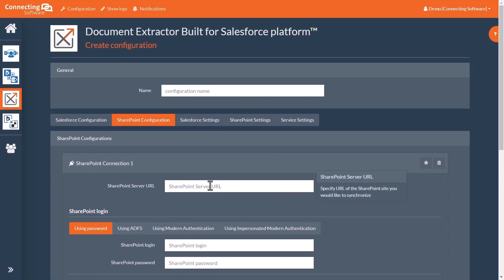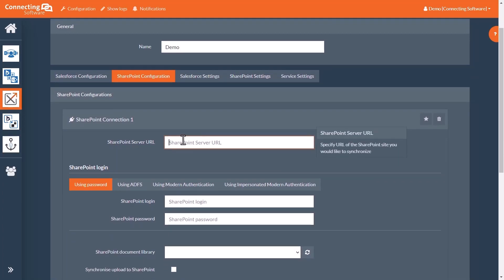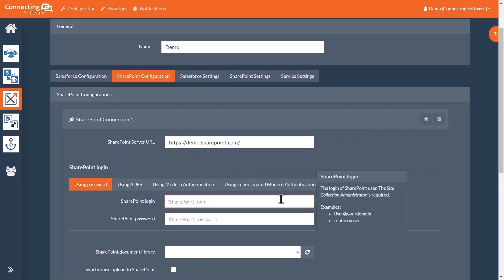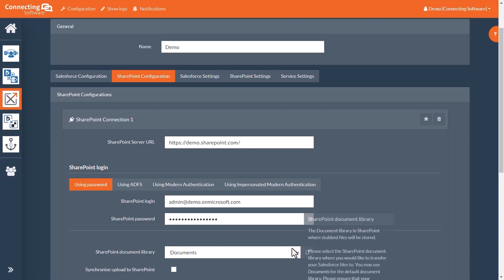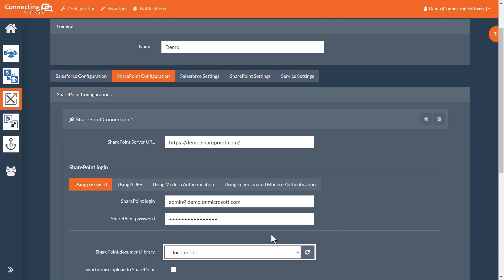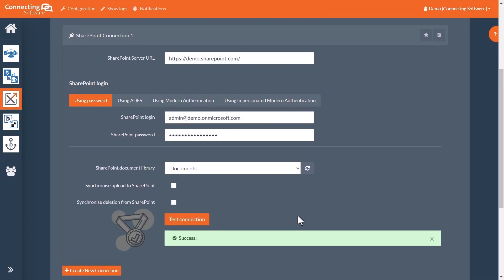Enter your SharePoint URL and input the login credentials for the SharePoint account. After entering the login credentials, the Document Library field will populate with potential places to save the extracted documents. Test the connection to see if it is functioning correctly.